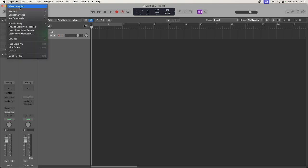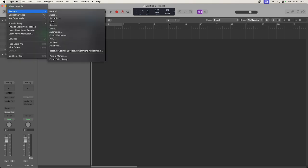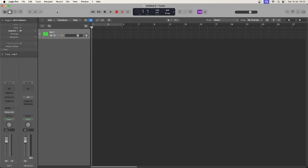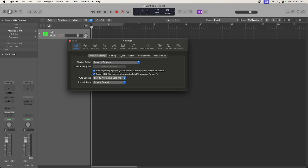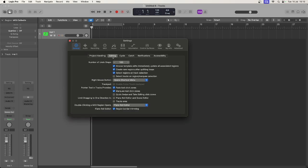A good thing to do is to turn on this setting under the general options for editing. If you come in here you will see you can activate these two tools: Fade tool click zones and marquee tool click zones.